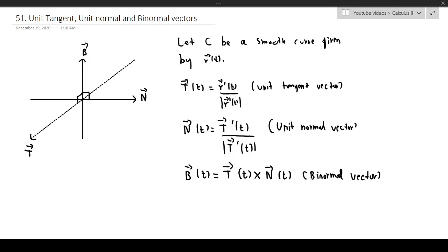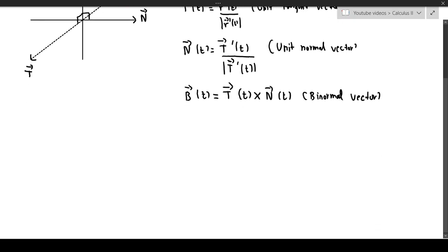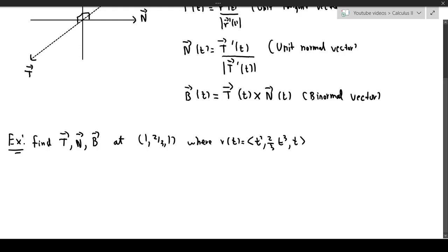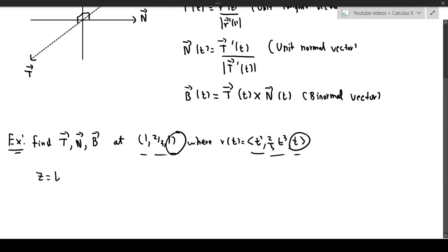And then we'll talk about the idea of normal and osculating planes as well. Example: find the unit tangent vector, the unit normal vector, and the binormal vector at the point (1, 2/3, 1), where R of T is (T squared, 2/3 times T cubed, T). If you compare the coordinates, we can see from the last coordinate that Z equals T, which means T equals 1 by definition.